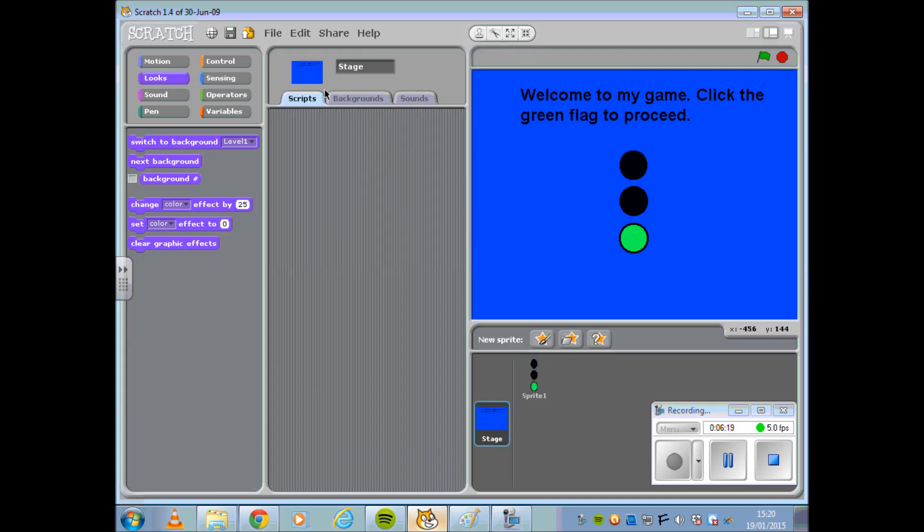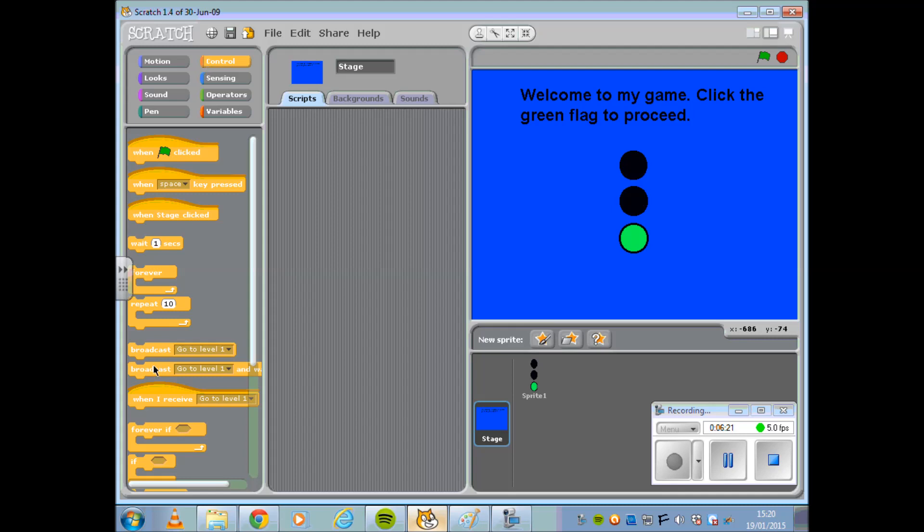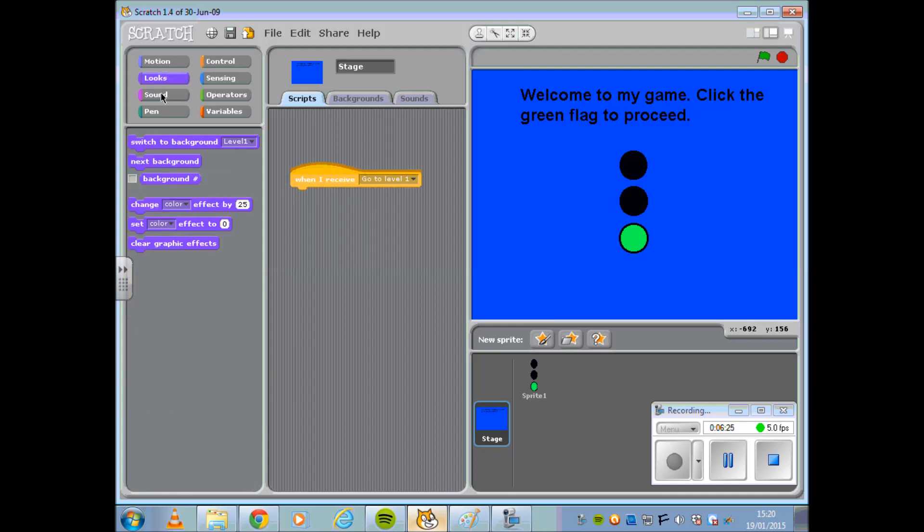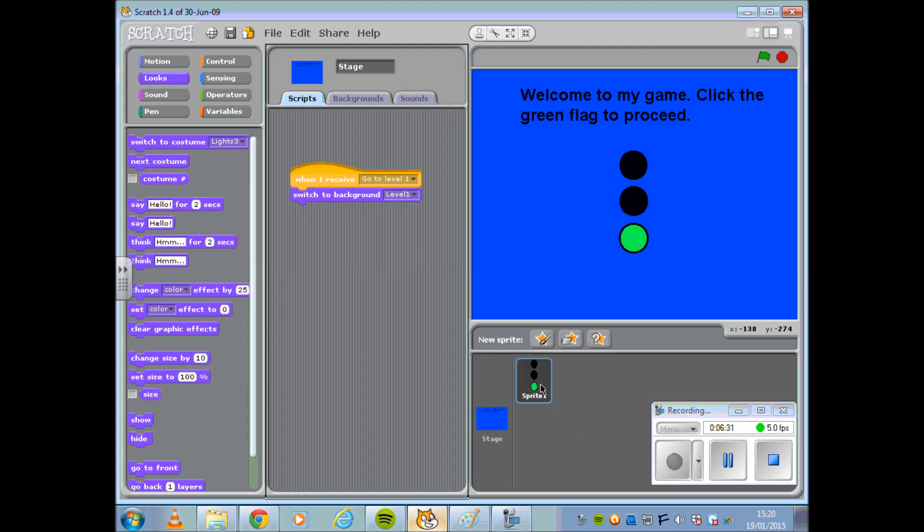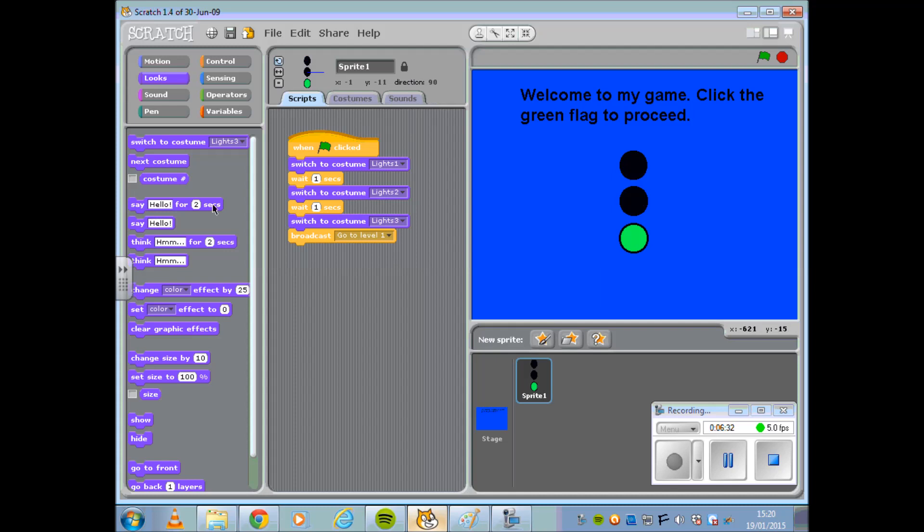I'm now going to move back to my stage and I'm going to pick up my broadcast message. So when I receive Go To Level 1, I want to switch to Background Level 1. I'm now picking up the message that my Sprite sent out.